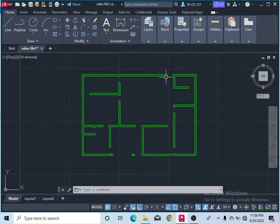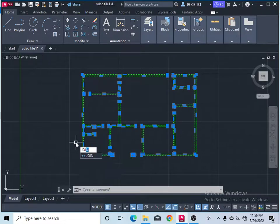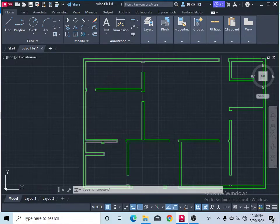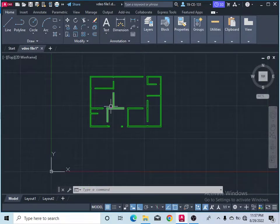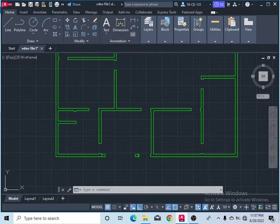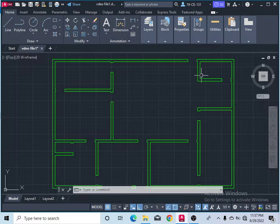Now you can see only the wall is visible. Select all your walls and type the join command, then press Enter so your walls are joined. Click on the wall to confirm it is completely joined. If any line is separate, it will cause difficulties in 3D, so make sure your wall is completely joined and combined.